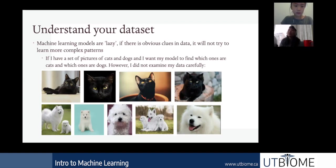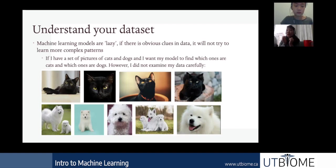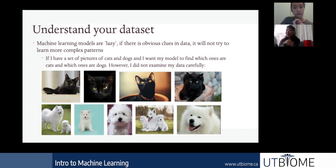Instead of learning the difference between cats and dogs, my model will likely just say: this image is darker so it's probably a cat, this image is lighter so it's probably a dog. This is because all the examples I give to the model are biased, so the model learns the bias instead of the true distribution of features across the animals.